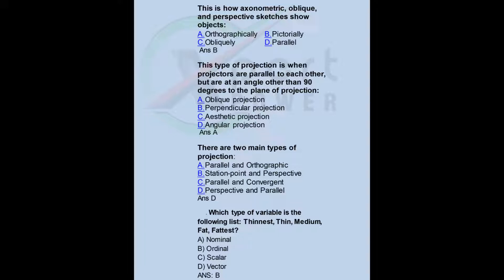Axonometric, oblique, and perspective sketches show objects: a) orthographically, b) pictorially, c) obliquely, d) parallel. Answer: B. This type of projection is when projectors are parallel to each other but at an angle other than 90 degrees to the plane of projection: a) oblique projection, b) perpendicular projection, c) aesthetic projection, d) angular projection. Answer: A.